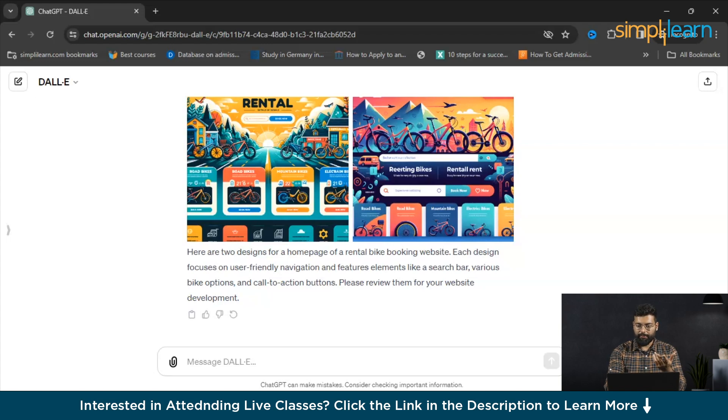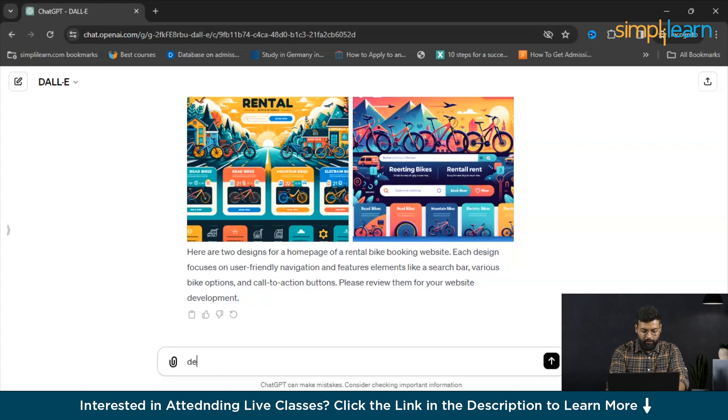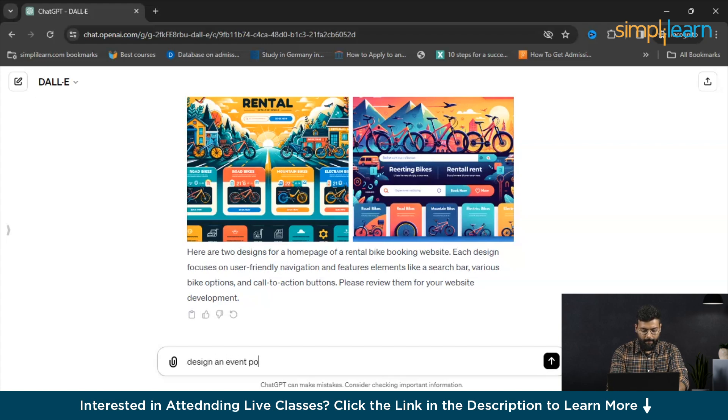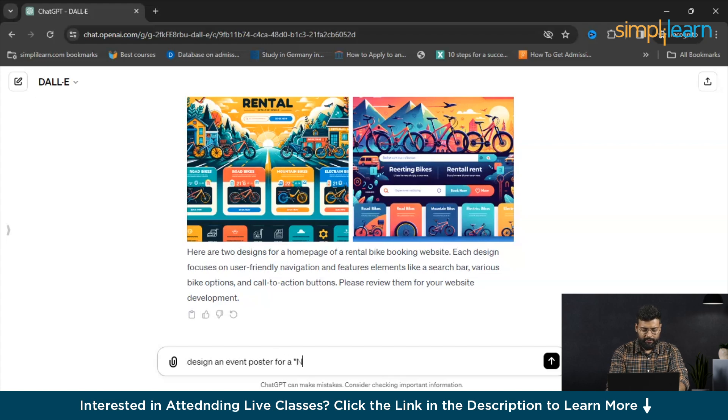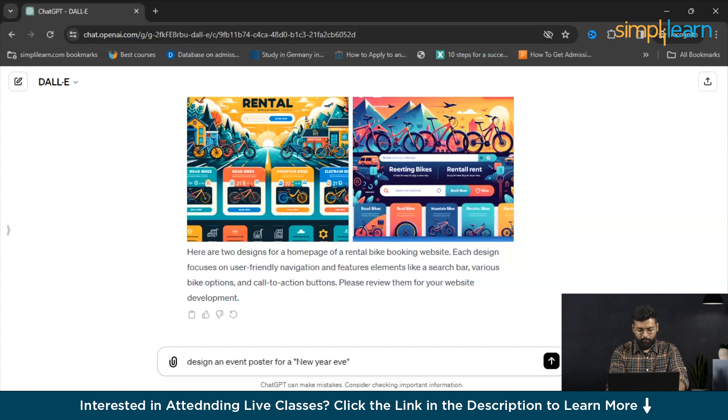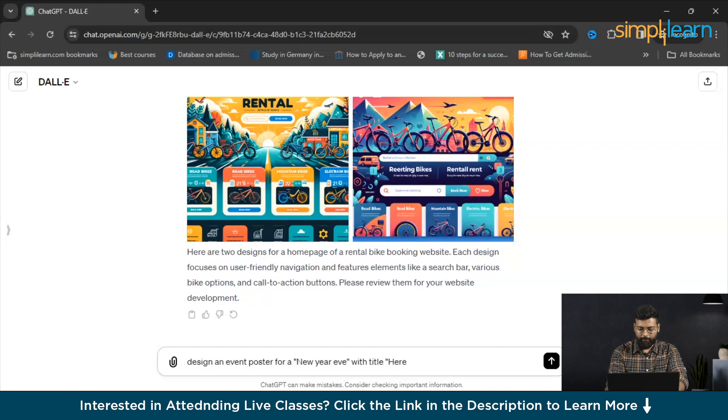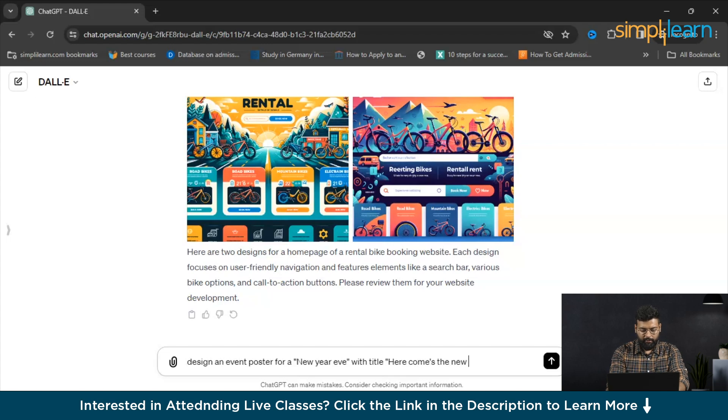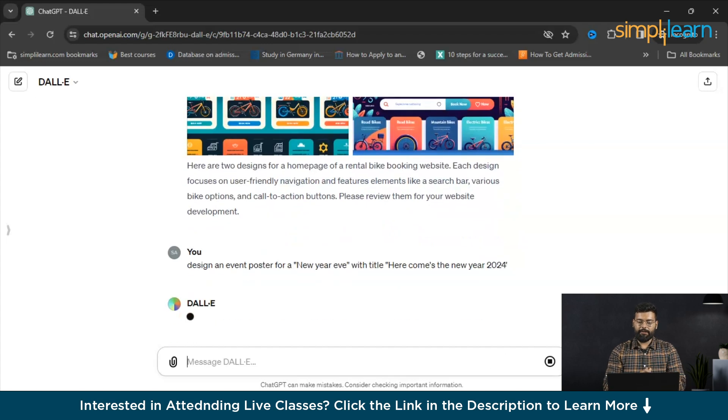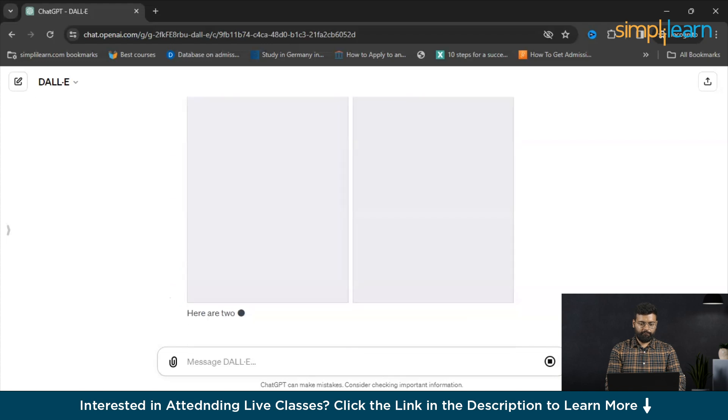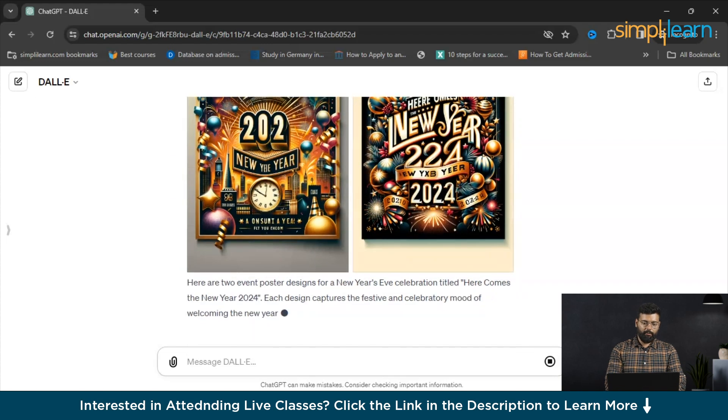Next we can generate the images for an event poster or we can ask it to design any clothes. That could be fashion design. Let's see the next one we will write for an event poster. We'll ask it: design an event poster. We'll ask it for New Year that just passed. And we can also give the title. What specifications you want in the poster or any prompt you could just give it to DALL-E. We'll just write: here comes the new year 2024. Let's see how DALL-E responds to this.